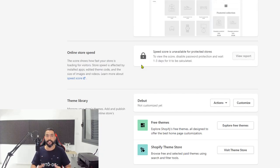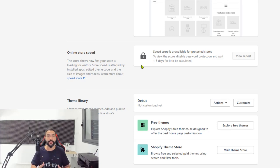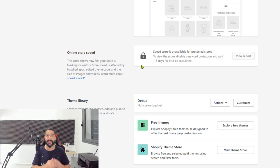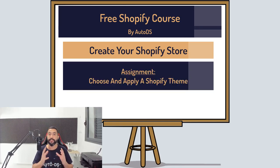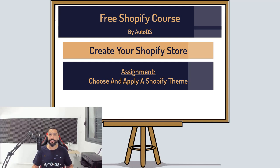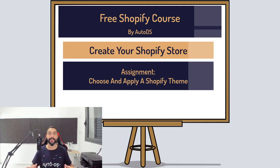The themes are totally customizable, so just because you chose a theme doesn't mean that's where it ends. You can always change the current theme and customize the one you're working on — there are a whole bunch of options to play around with, and the free themes are enough. Your assignment before the next lesson is to choose a theme you like, apply it to your store using the Publish option, and I'll see you in the next lesson where you will finally add products to your store.